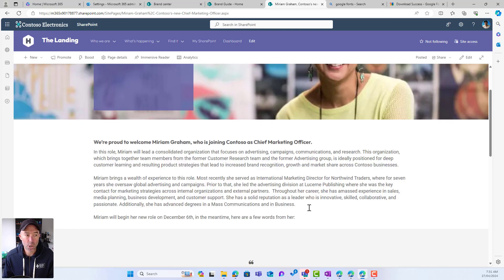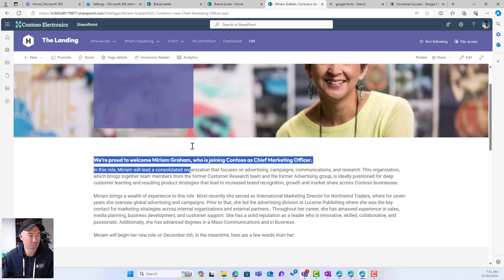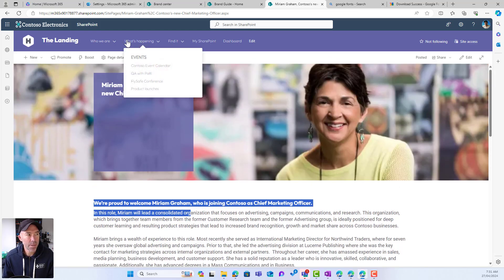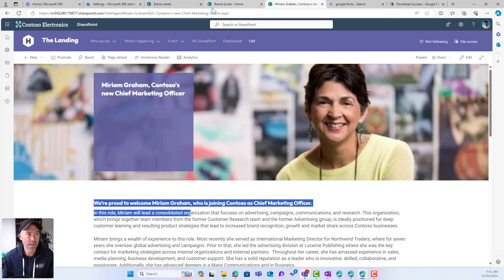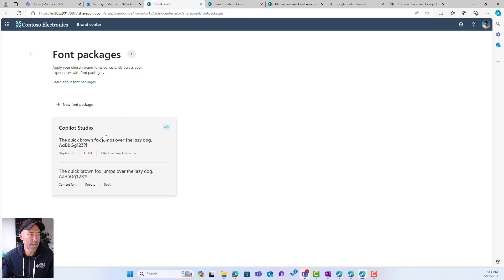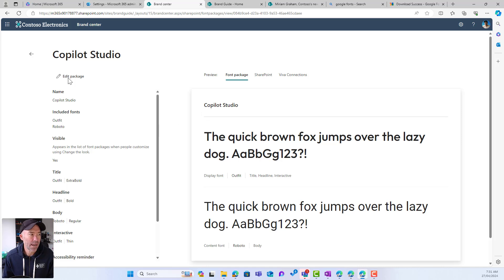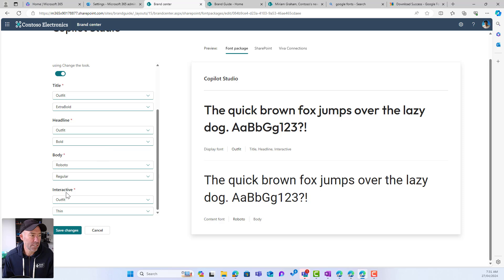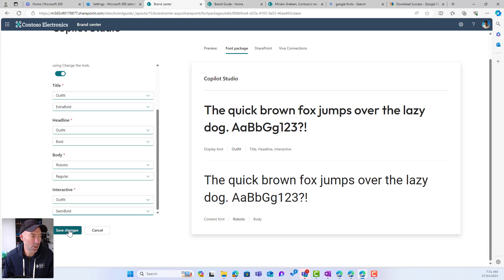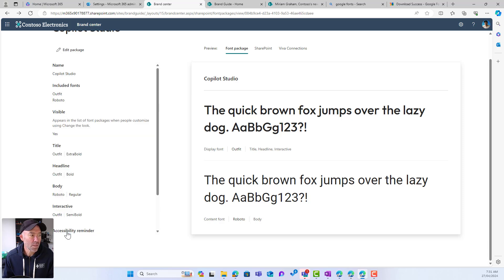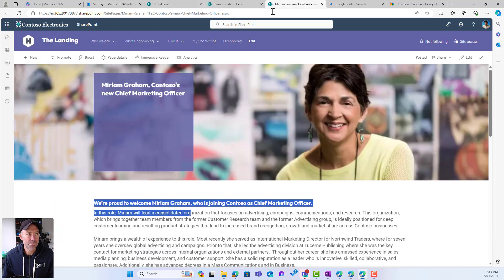Scrolling down and clicking on a news item, I can see my body copy is in Roboto and my headlines and titles are in Outfit. However, looking at the navigation items up top, it's a little bit light — not ideal. So let's jump back to our font package and edit it. The interactive font is currently set to Thin, so I'll change that to Semi-Bold and hit Save.